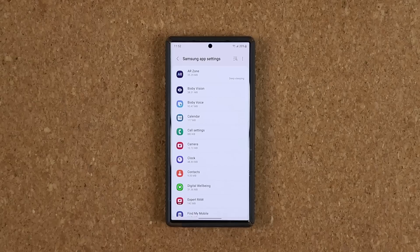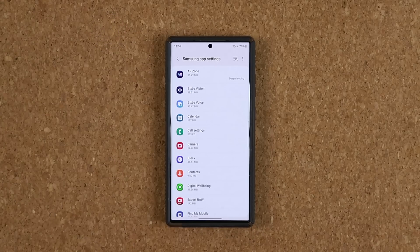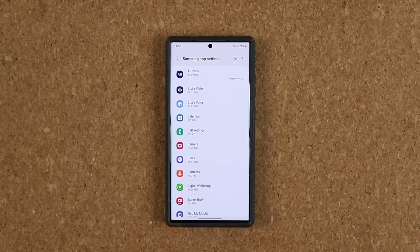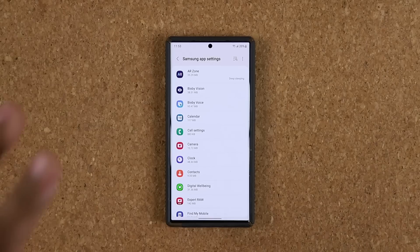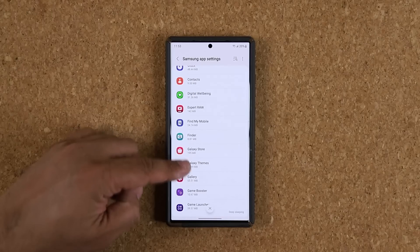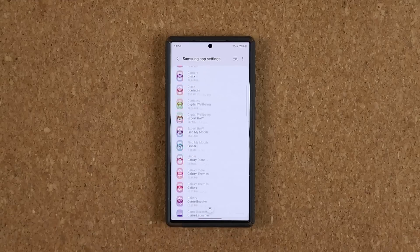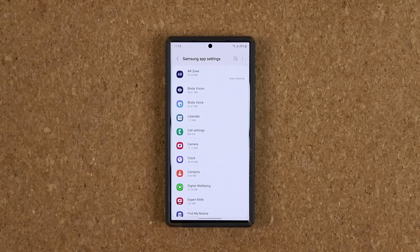When you click this, you are going to get a list of all the stock applications. These are not applications that you download from the Play Store, and they are not apps like Good Lock — Good Lock is a Samsung app but it's not a Samsung stock app. What you're going to see here is all the basic stock apps that come with just about every Samsung Galaxy smartphone, including some special Samsung services.